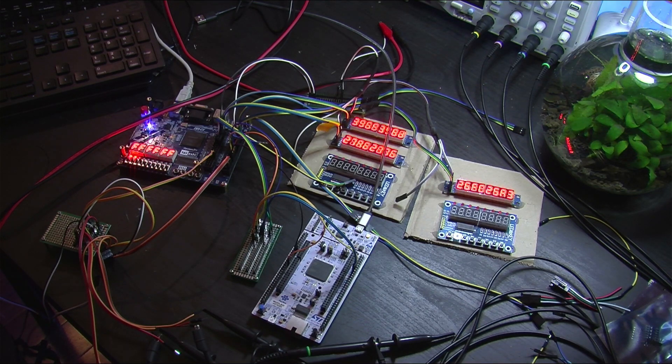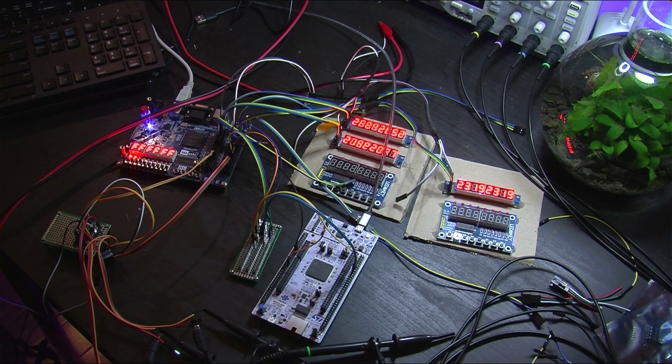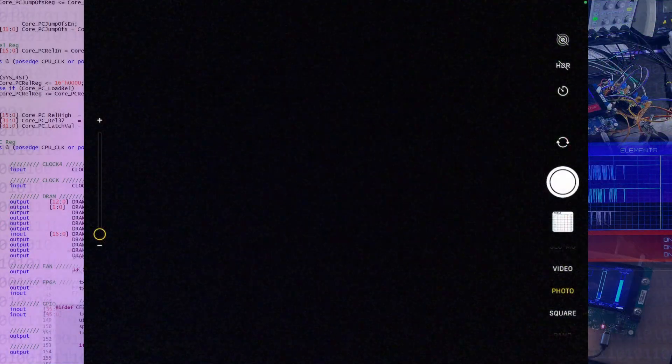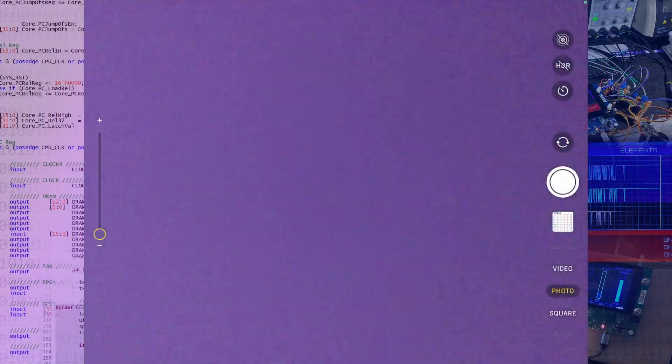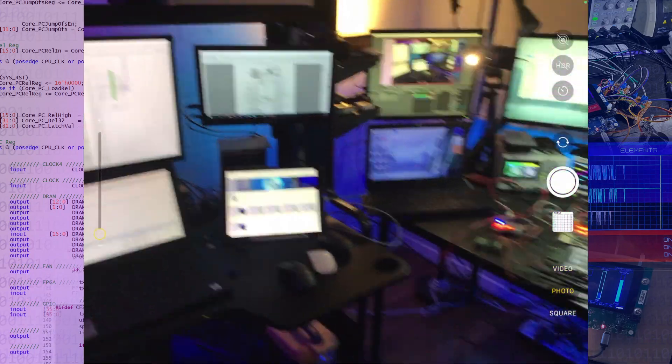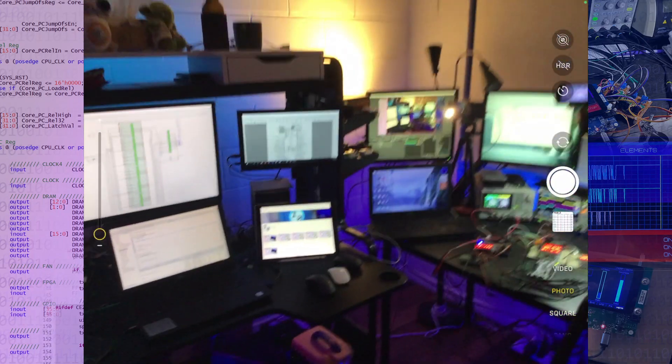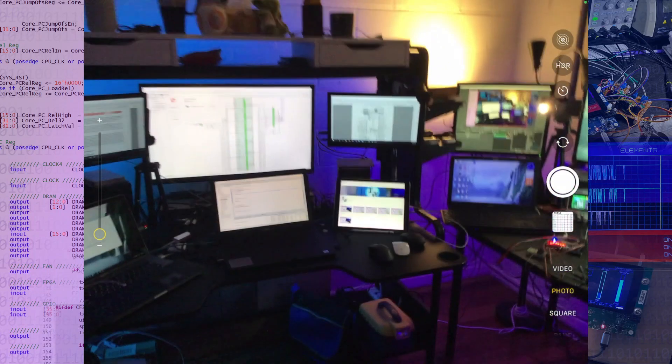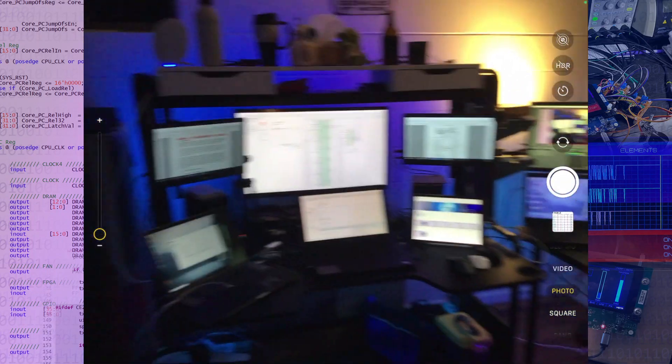But if we jump over to this one, we can take a bit of a better look at the lab so you can get a bit of an idea of the sort of space that I generally work in.